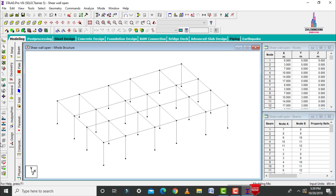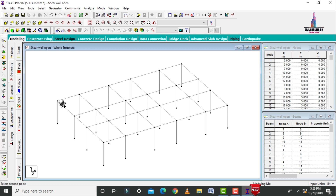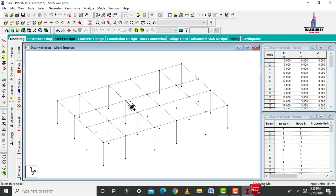After creating the ground story, we need to create the slab sections. For that, select the add floor plate option, select the first point, second point, third point, and again click on the fourth point. In the same way, we have to create the remaining slab sections for the ground story.